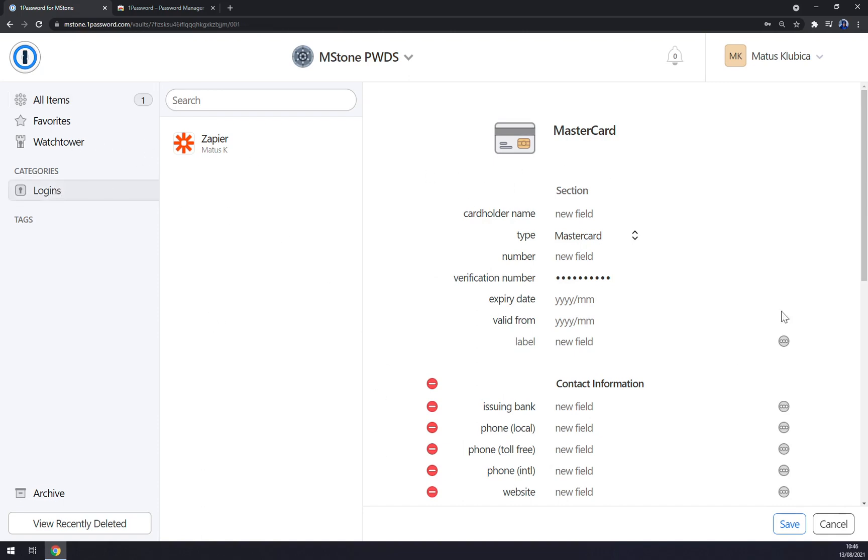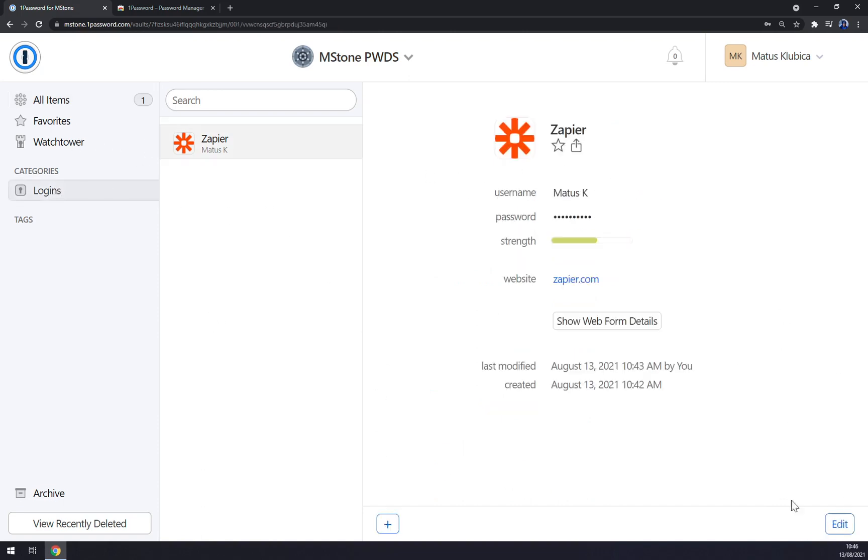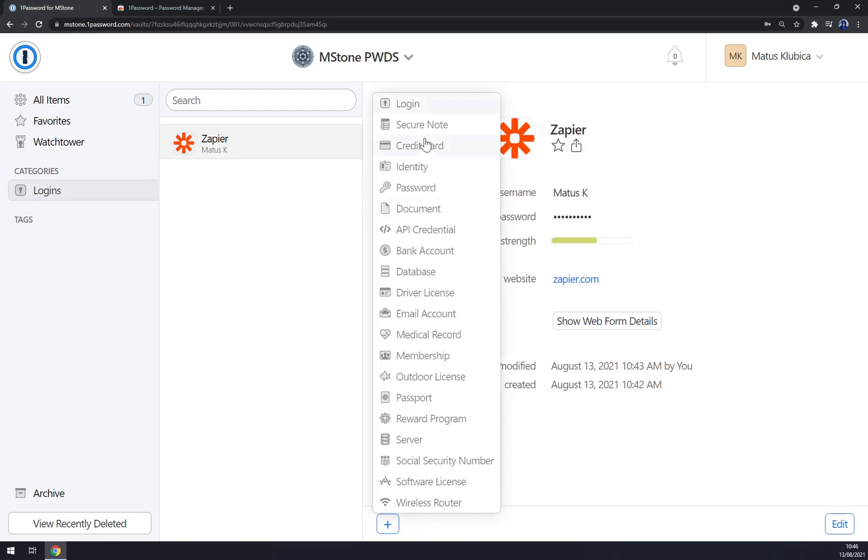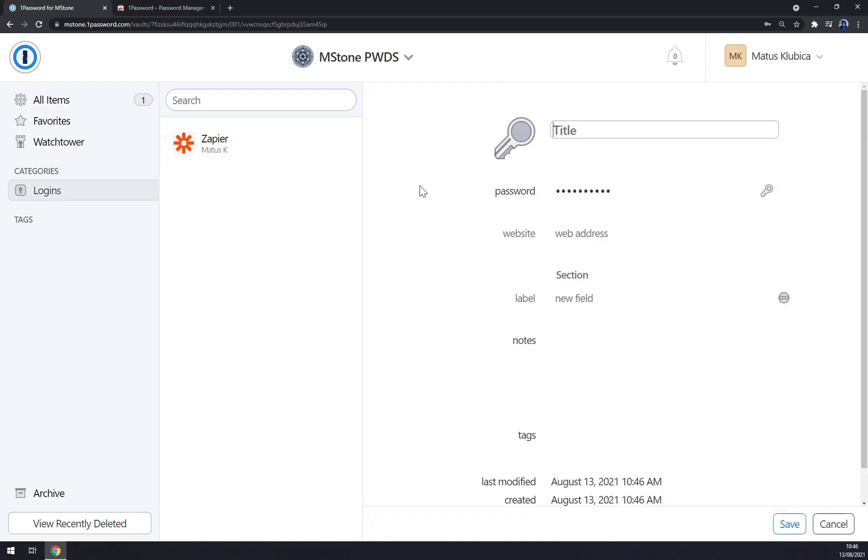For example, okay we can cancel it and we can go with passwords. Now those passwords are just passwords, not the logins.